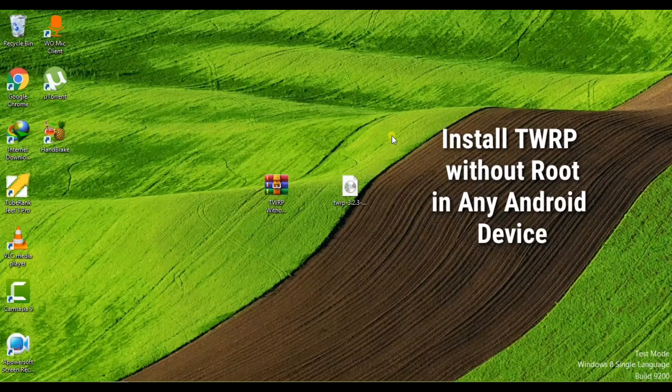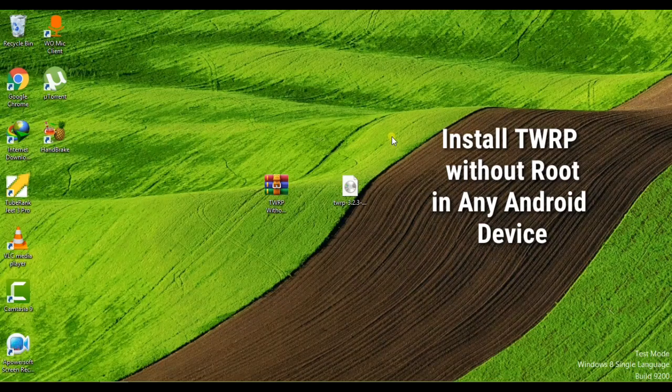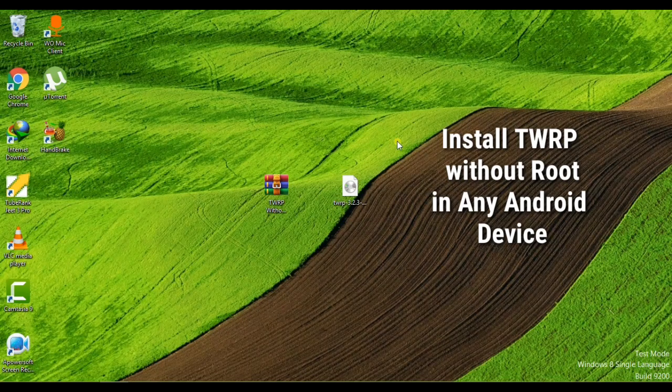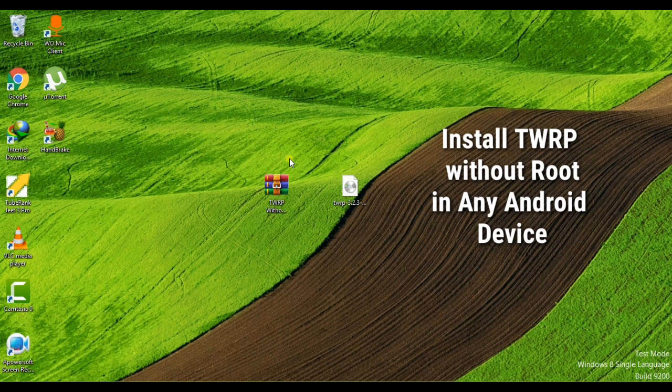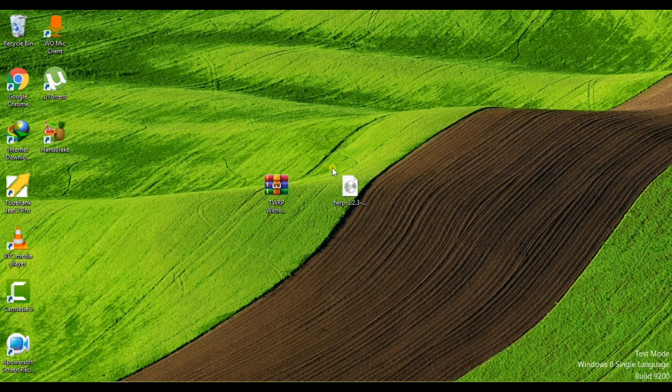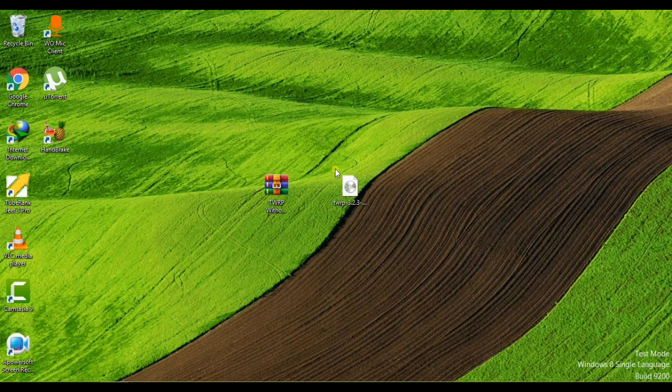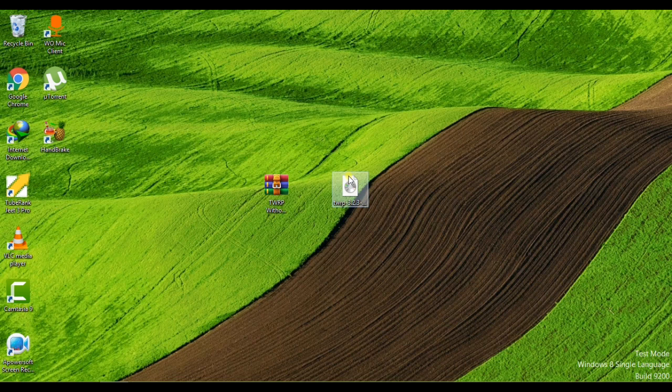Hey guys, what's up? This is Sachin from StarTech City. In today's video I'm going to show you how to flash or install TWRP recovery in your Android device without root. Let's get started. I guarantee this is the simplest tutorial you've ever seen.